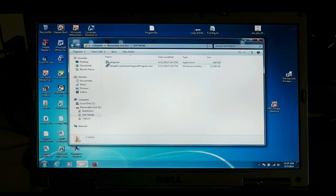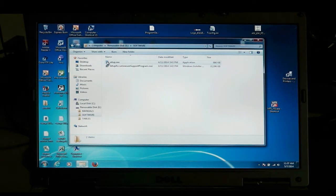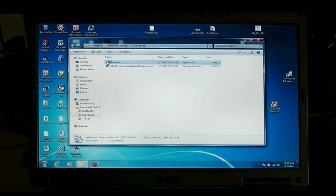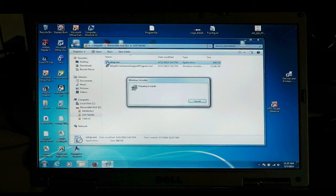The next thing you want to do is click setup.exe, and that will install your digital AcuMeasure software on your laptop.